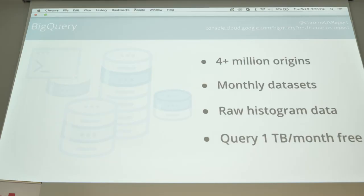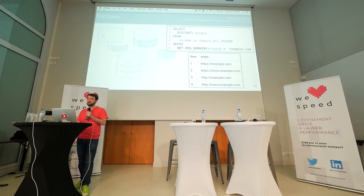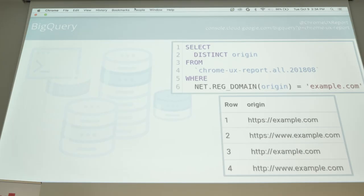The BigQuery dataset is updated monthly. In fact, today we released the September dataset. In it, there is histogram data for over 4 million unique origins. Obviously, there are way more than 4 million websites on the web, so your particular website may not be in this report. Querying the database is free up to one terabyte per month — that should cover most use cases. I mentioned that there are 4 million origins, so the first thing you're probably wondering is: is my website in this report? One of the simplest queries we can write is to check if the origins in the dataset match a given domain.